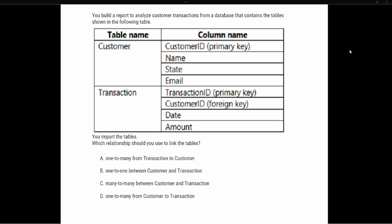The question asks: after importing the tables, which relationship should you use to link them? The first thing to identify is what we could potentially use to create a relationship between these two tables. Looking at both tables, we can see that the customer ID appears in both — it's in the customer table and also in the transaction table — and this is how we can relate the two.